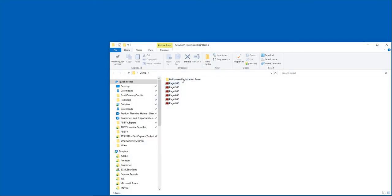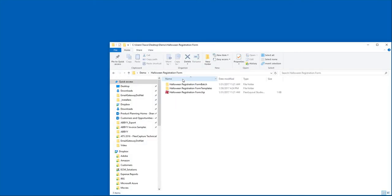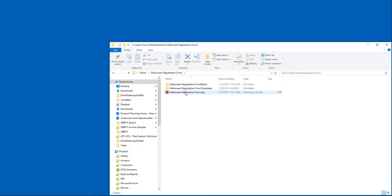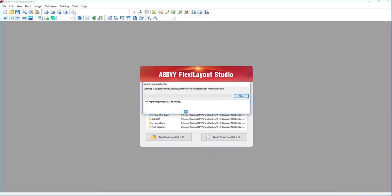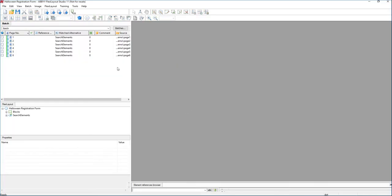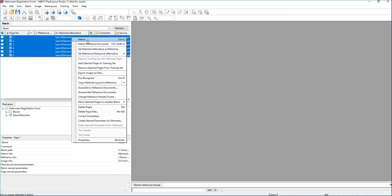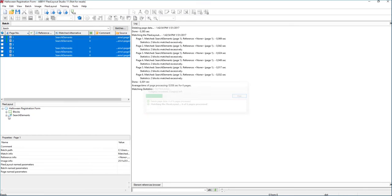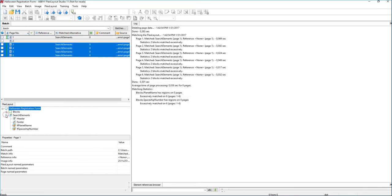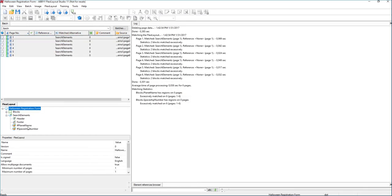Now, what I'll do is I'll remind you just a little bit about what our FlexiLayout looks like. Let me open the project here, and you'll recall that we set up a few elements. We call those search elements. Elements help us find information on the documents.